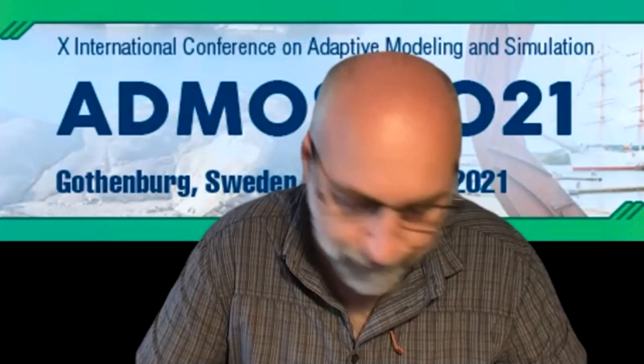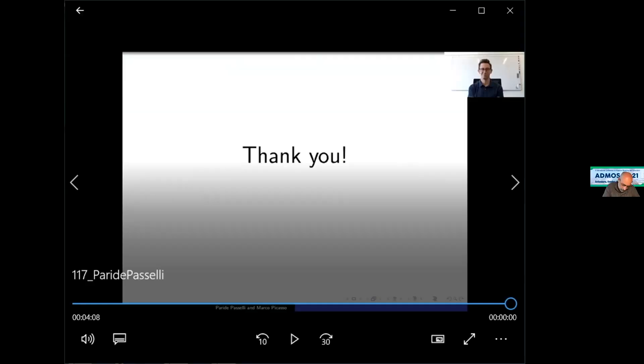Thank you very much for this fine talk. The next presentation is by Shi Tso from Swansea University, and the title is 'Tailored Mesh Generation for NEFEM.'